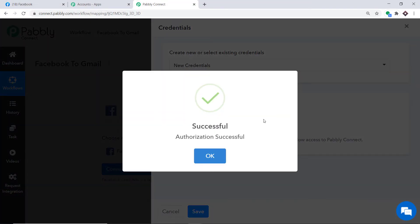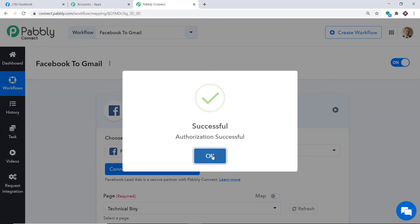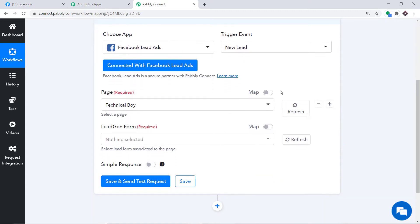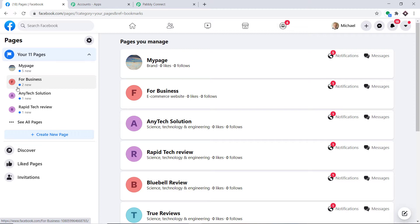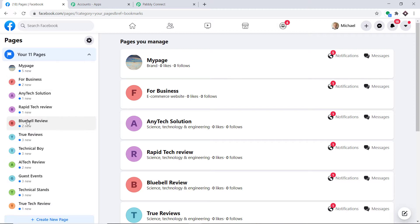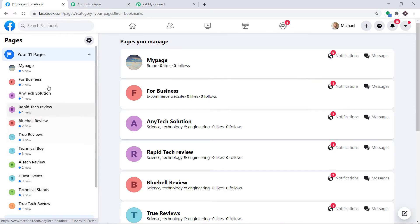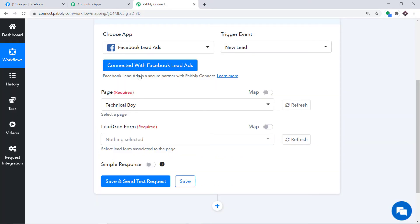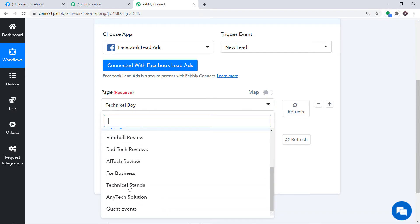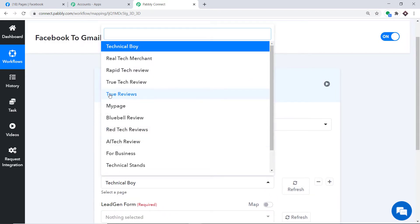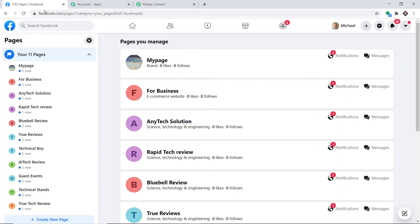The authorization is successful — press OK. You will now find two blanks: Page and Lead Generation Form. Let me take you to Facebook to explain better. These are the pages I have in my Facebook account. All pages present here will be found in the drop-down in Pabbly Connect.